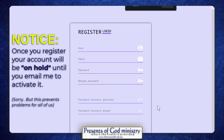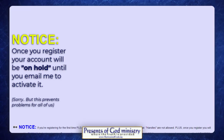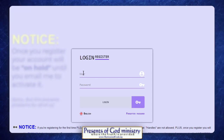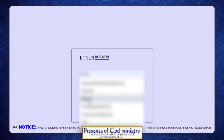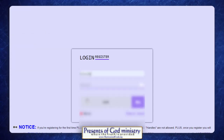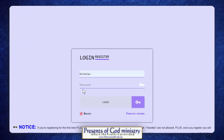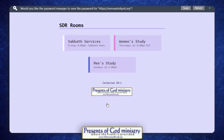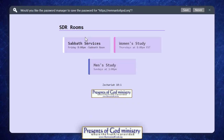The forgotten password option will send you instructions on where to go from there. If you're already registered, just click here, put in your name — my name is Nicholas — and put in your password, and you'll get right into the text chat.